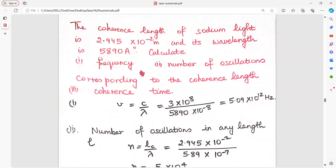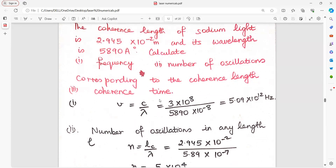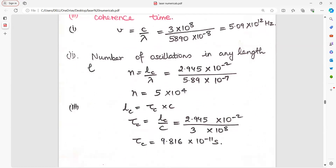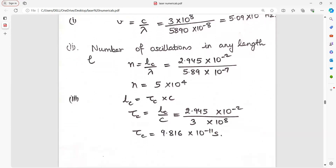The coherence length of sodium light and its wavelength have been given. Find the frequency and number of oscillations corresponding to the coherence length. Frequency equals speed of light divided by wavelength: c upon lambda, where c is 3×10⁸. Change the wavelength from angstrom to centimeters to get the frequency. Number of oscillations in any length equals coherence length divided by wavelength. Coherence length equals coherence time into velocity of light.